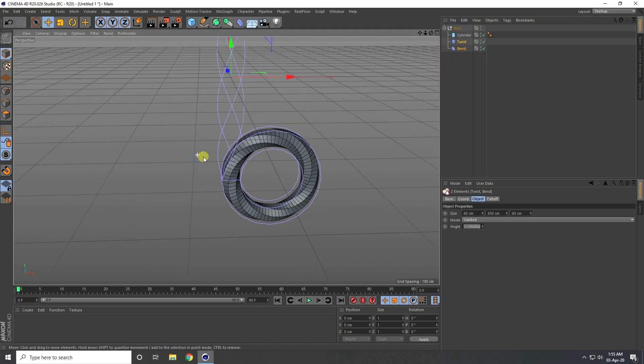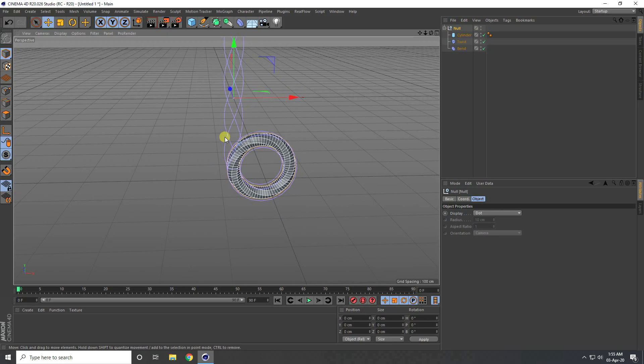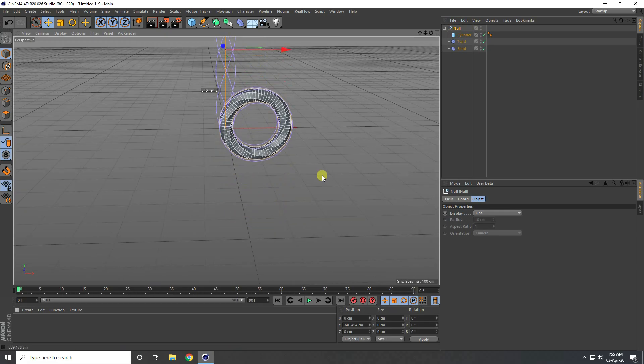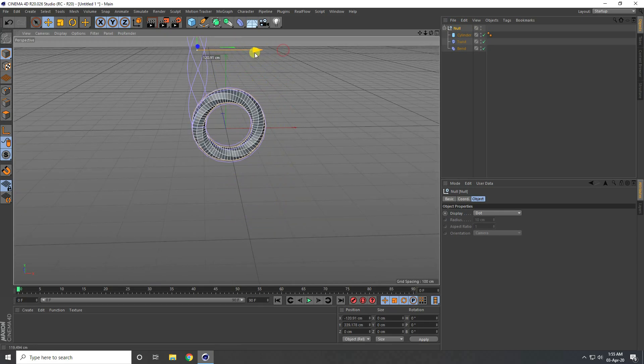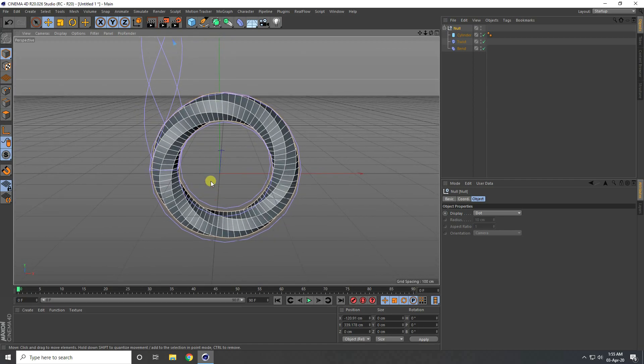Now select this null object and go up. Go to here on mid. That's my simple shape.